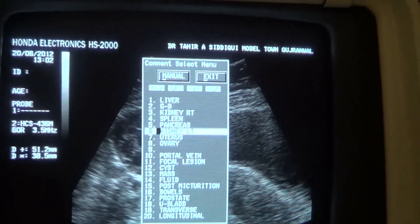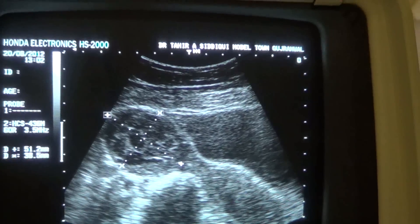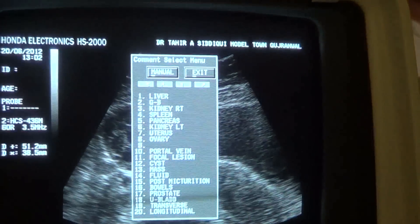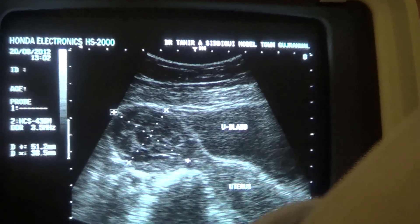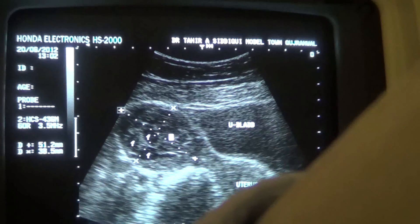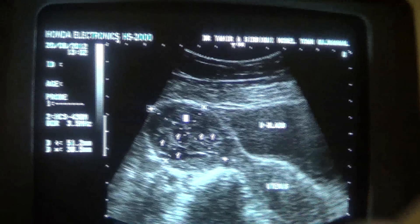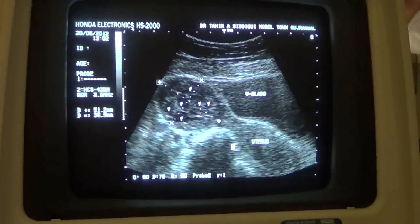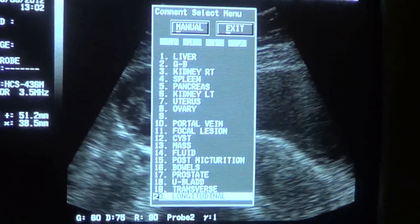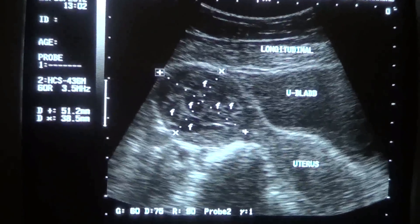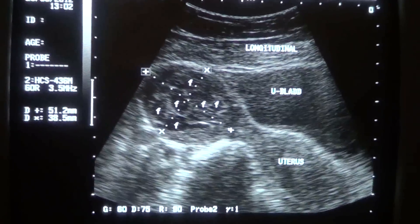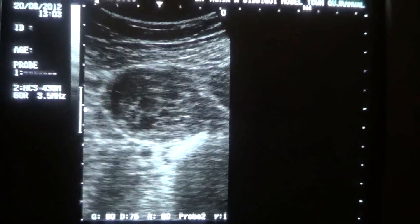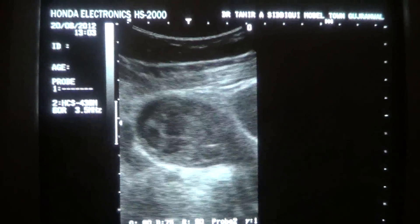This is the outer surface of the ovary. This is a follicle, this is a follicle, these are follicles. This is a small amount of fluid. So there are multiple follicles, and this is the longitudinal section. You can see the ovary with multiple follicles.